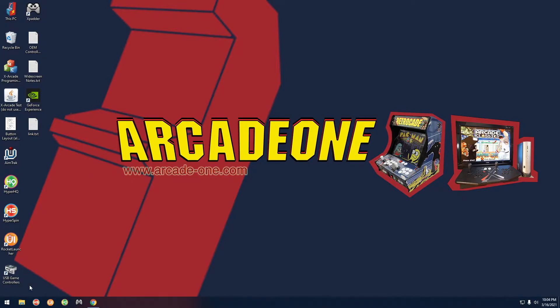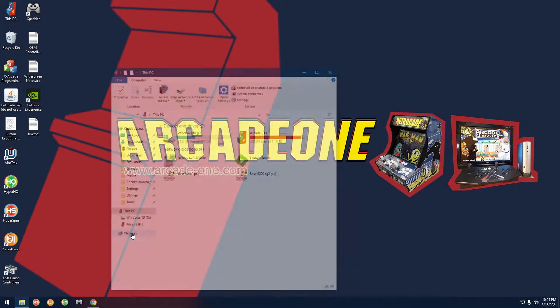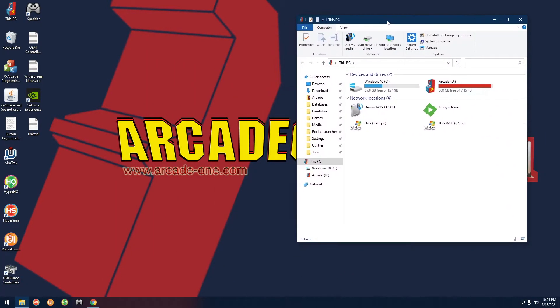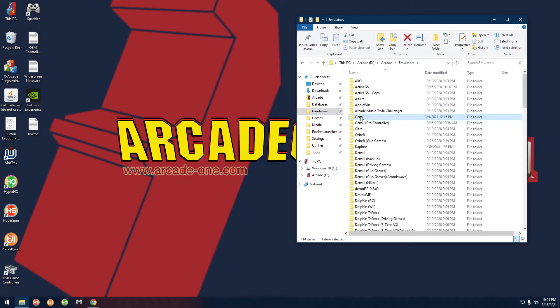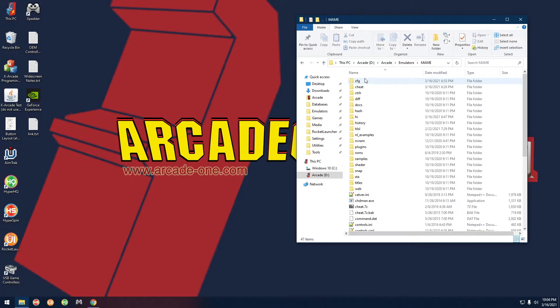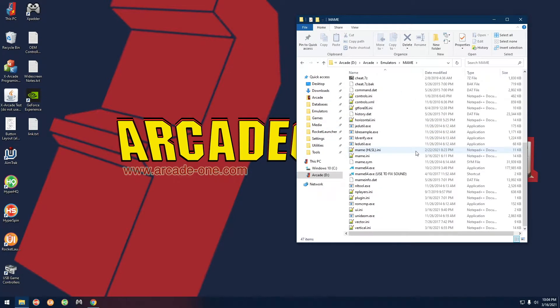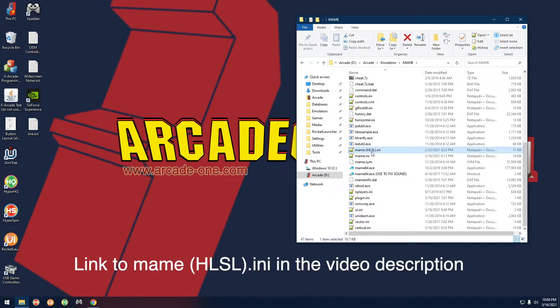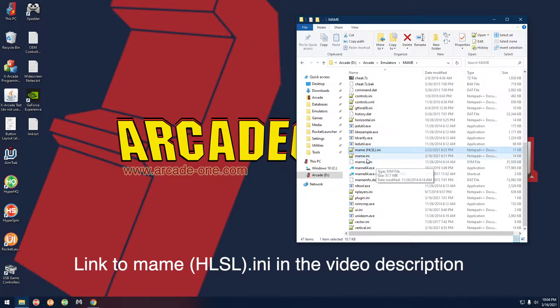First things first, let's open up a folder here and let's go over to emulators and MAME. You're going to see two files there: mame.ini and mame_hsl.ini. First I'm going to show you how to add some GLSL scanlines and then some HLSL scanlines.